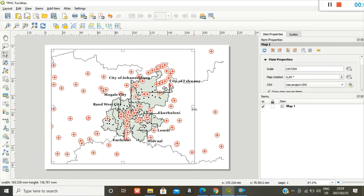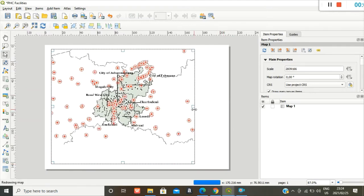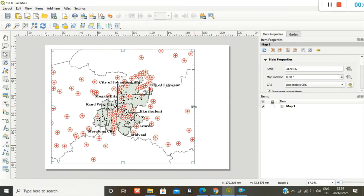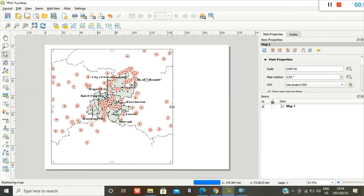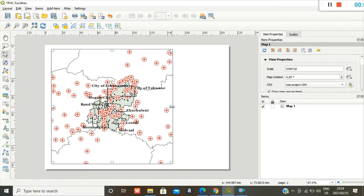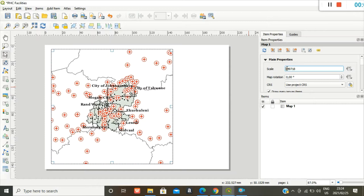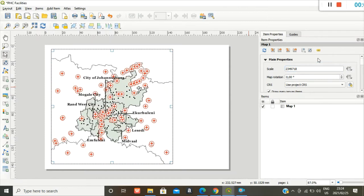Perfect. So because I want to add more map elements, I'll just leave this as that. And let me change the scale because I want it to be bigger. So the smaller the scale, the bigger the map.